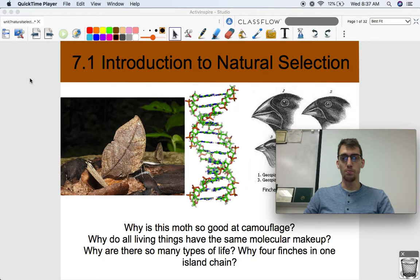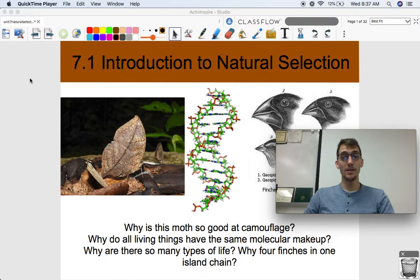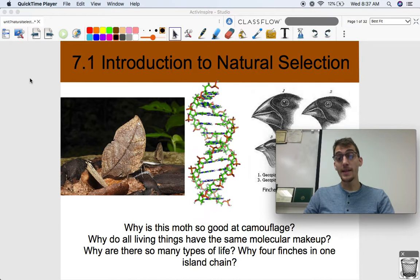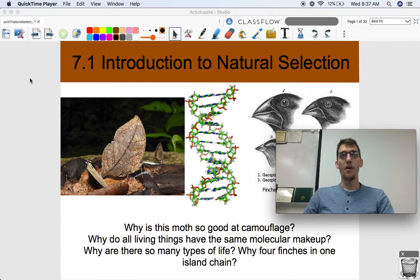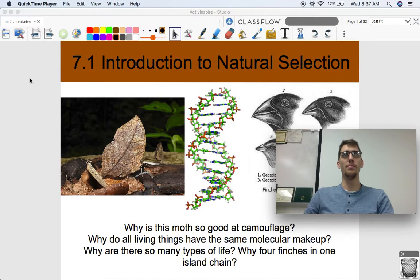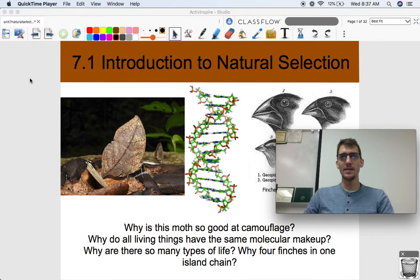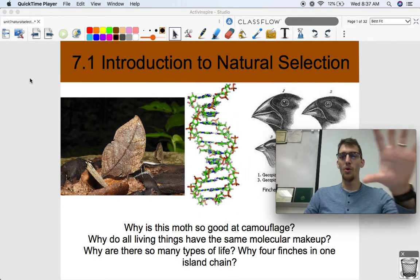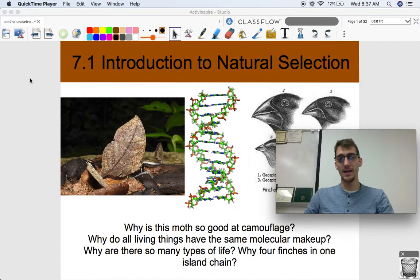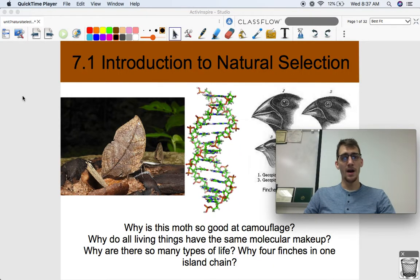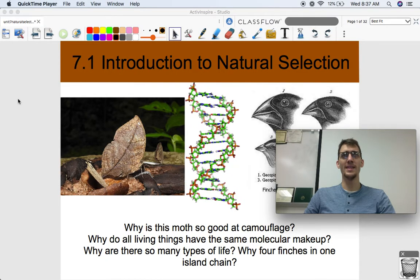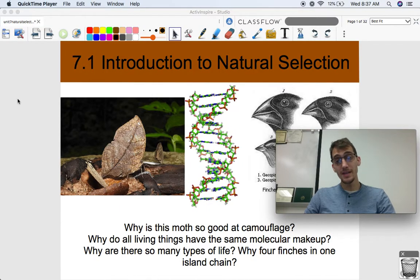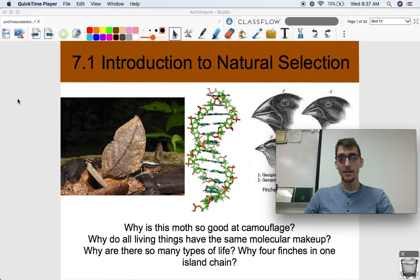Evolution is my favorite topic to discuss in biology because it really ties everything together. Everything that we've discussed in biology, or everything that will ever be discussed in biology, can all be tied together by the theory of evolution. It's kind of like the end of a good book or movie, where the ending reveals the whole picture. Most questions one can ask about living things can be explained by the theory of evolution.